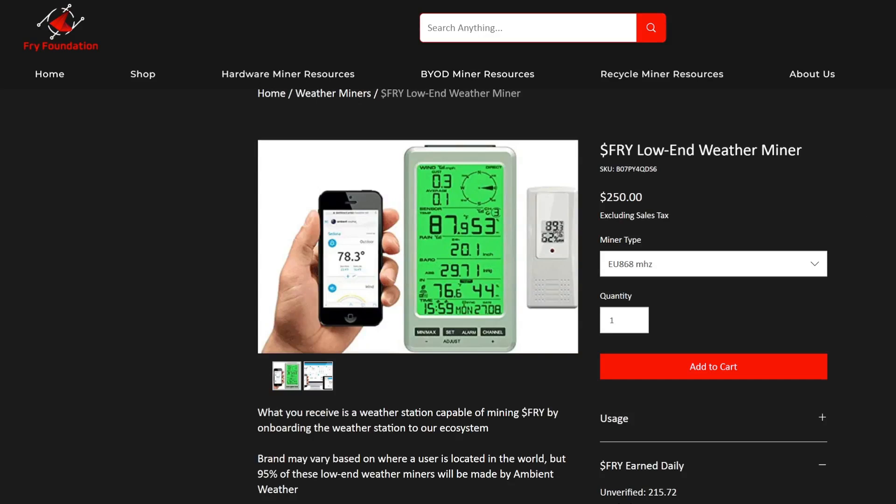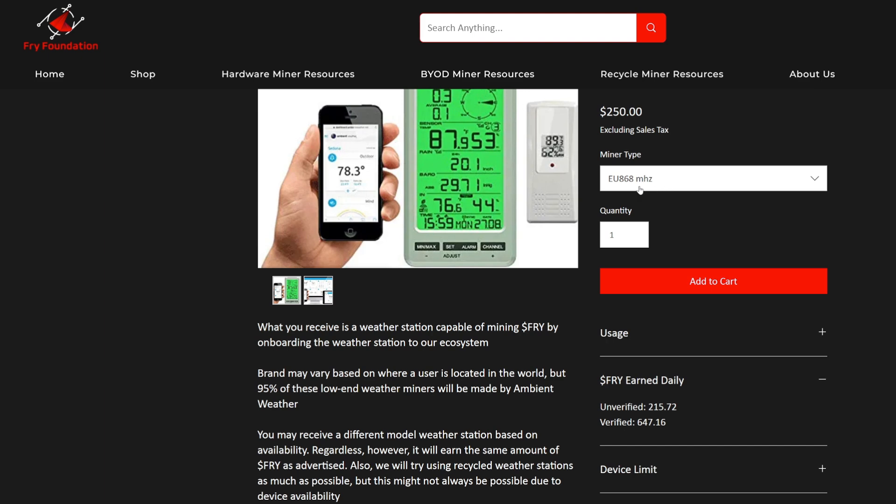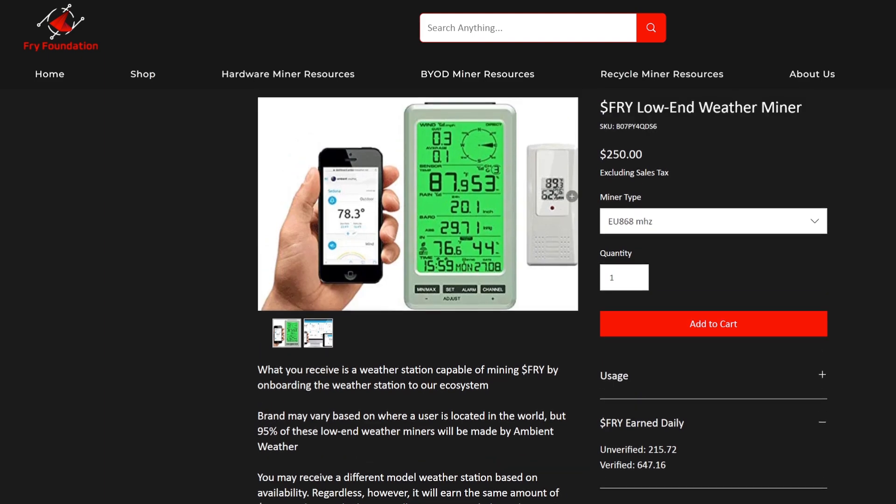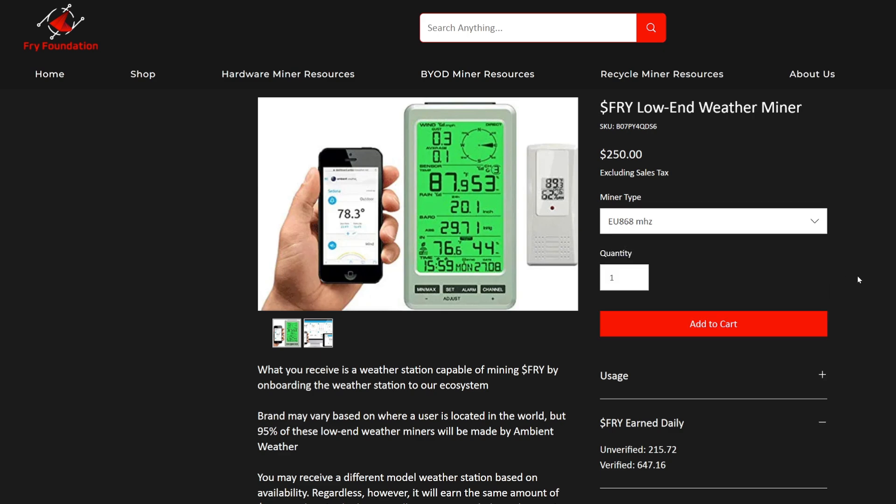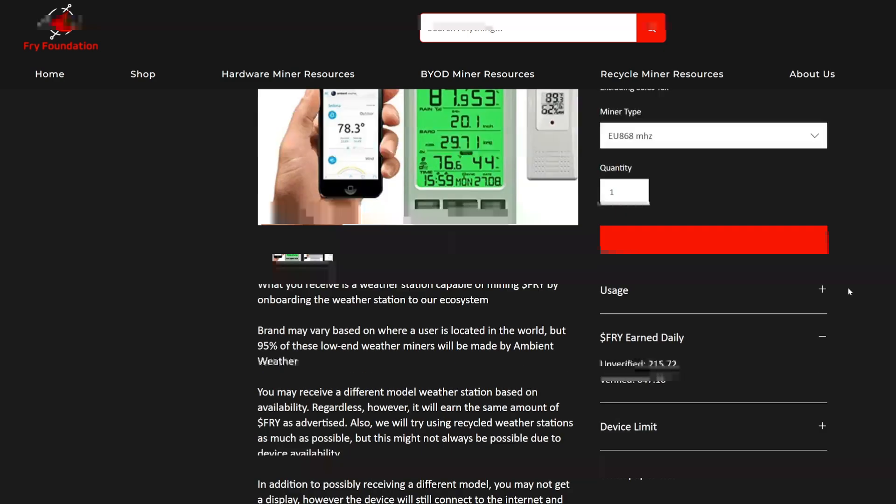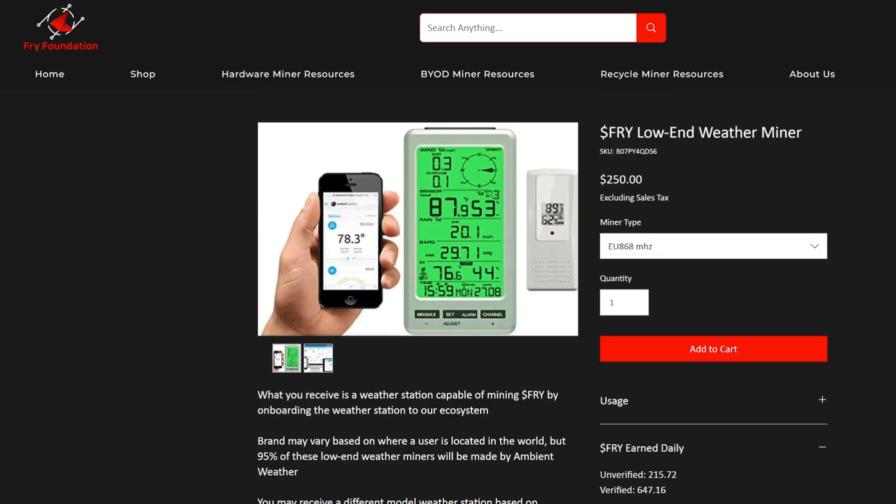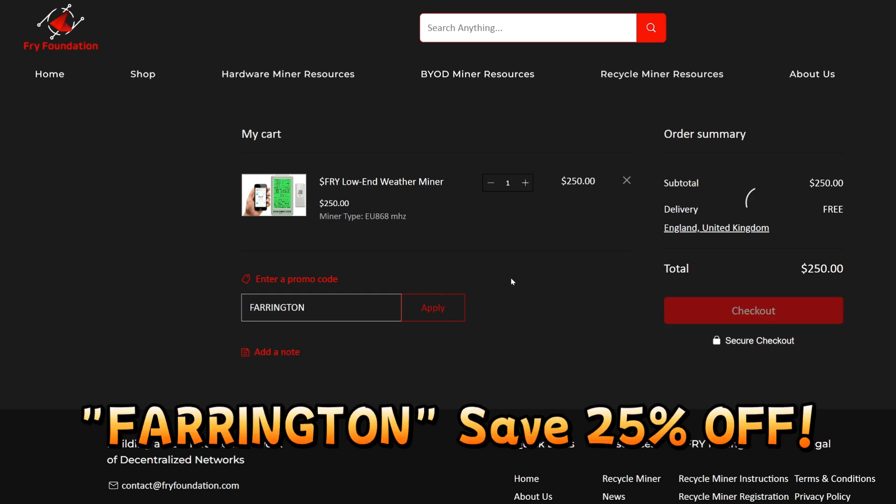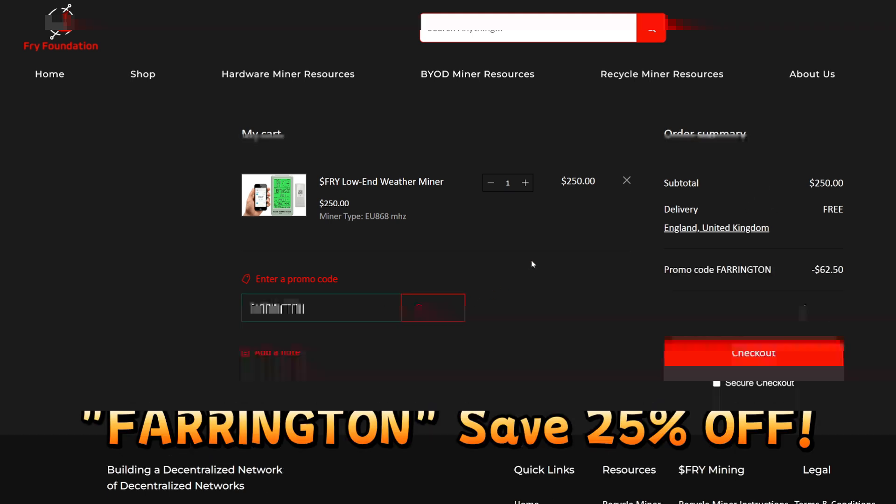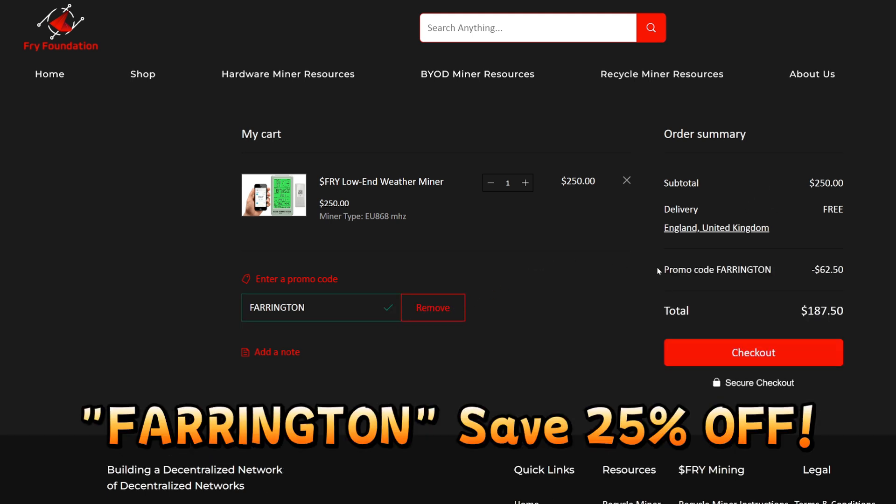In this video I'll be showing you the Fry low-end weather miner and how to set it up. My version may look different to yours because I'm using the EU 868 megahertz version as I'm based in the UK. Currently this weather miner is going for $250, but if you use promo code 'fountain' you'll save 25% off, bringing the total cost to $187.50.